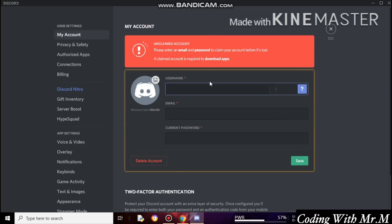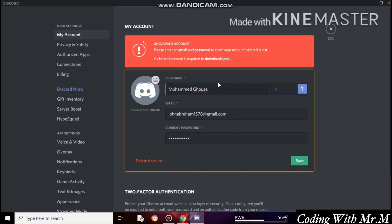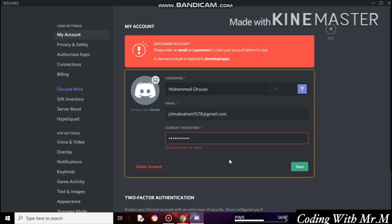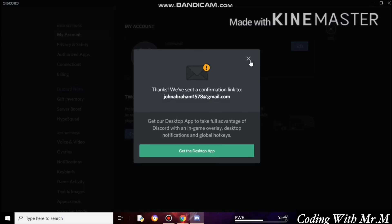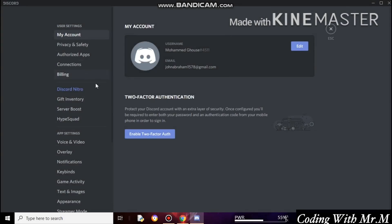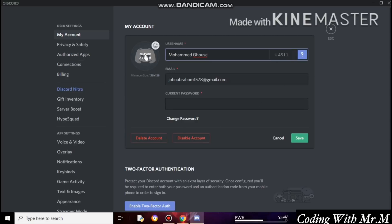If you get an error like 'unclaimed account,' just enter the username you created earlier along with your email and password, then click Save. Sorry, I entered the wrong password — let me try again. It was successfully verified. You now need to set your profile picture the same as your Facebook one.